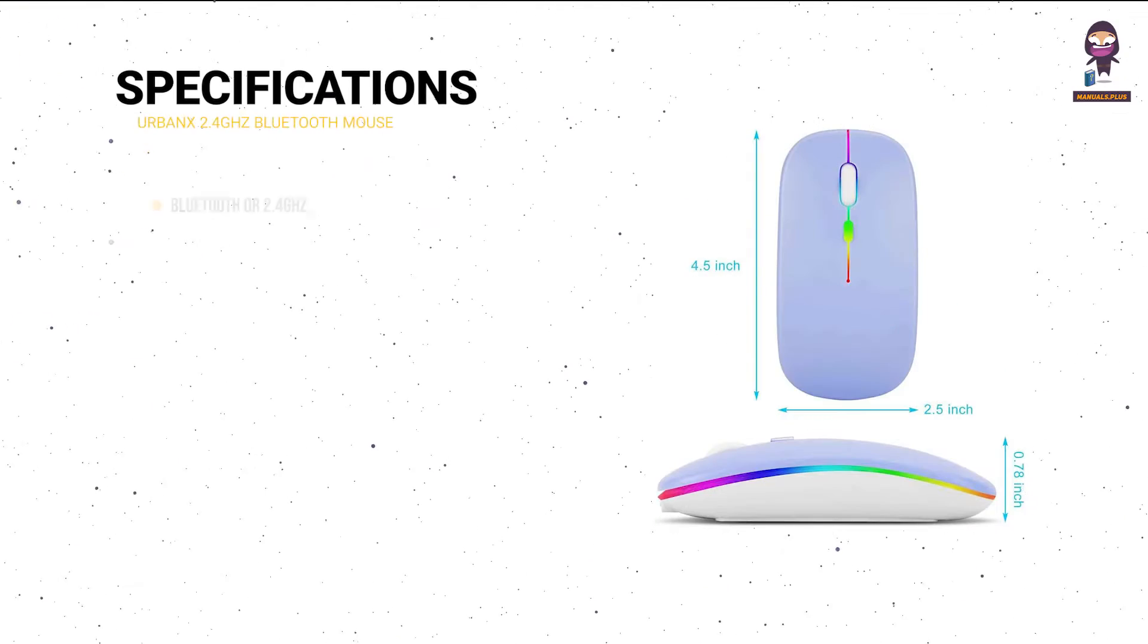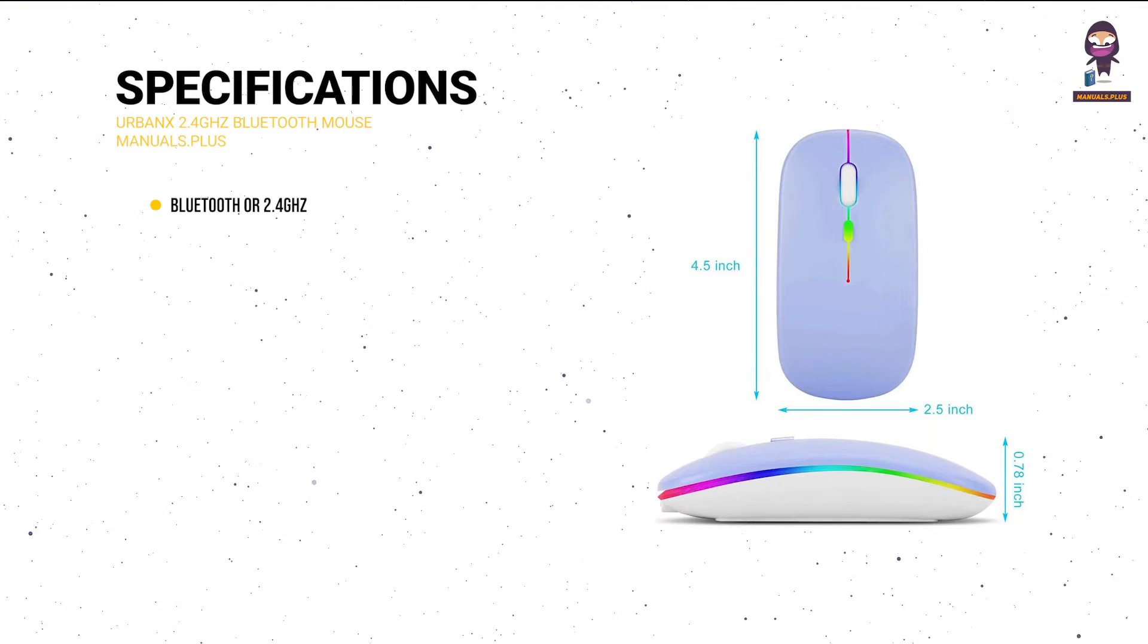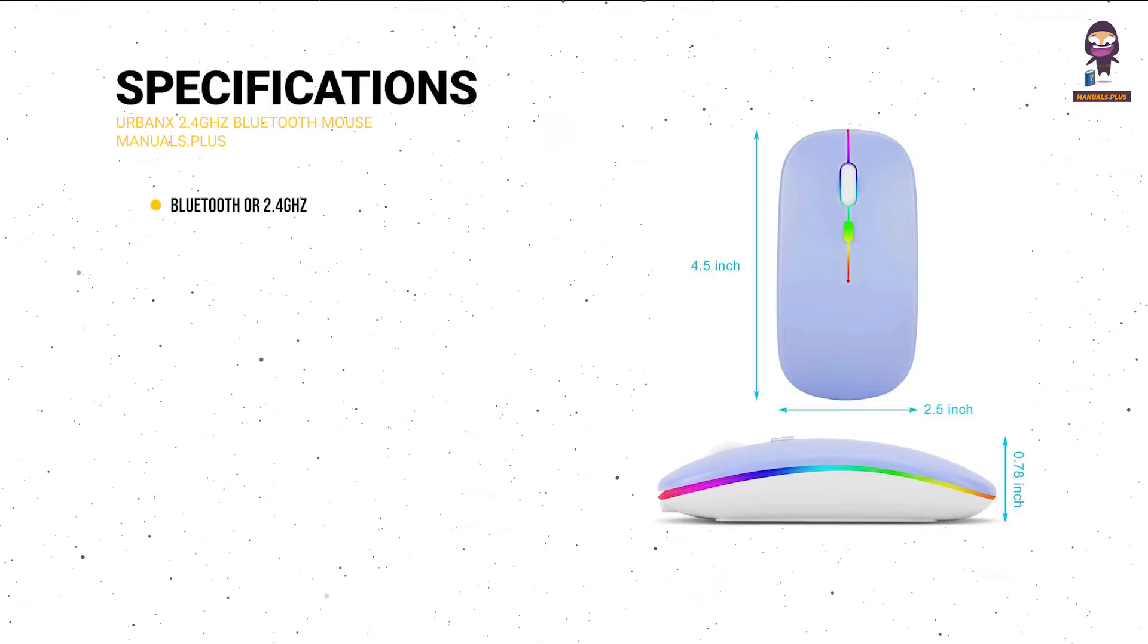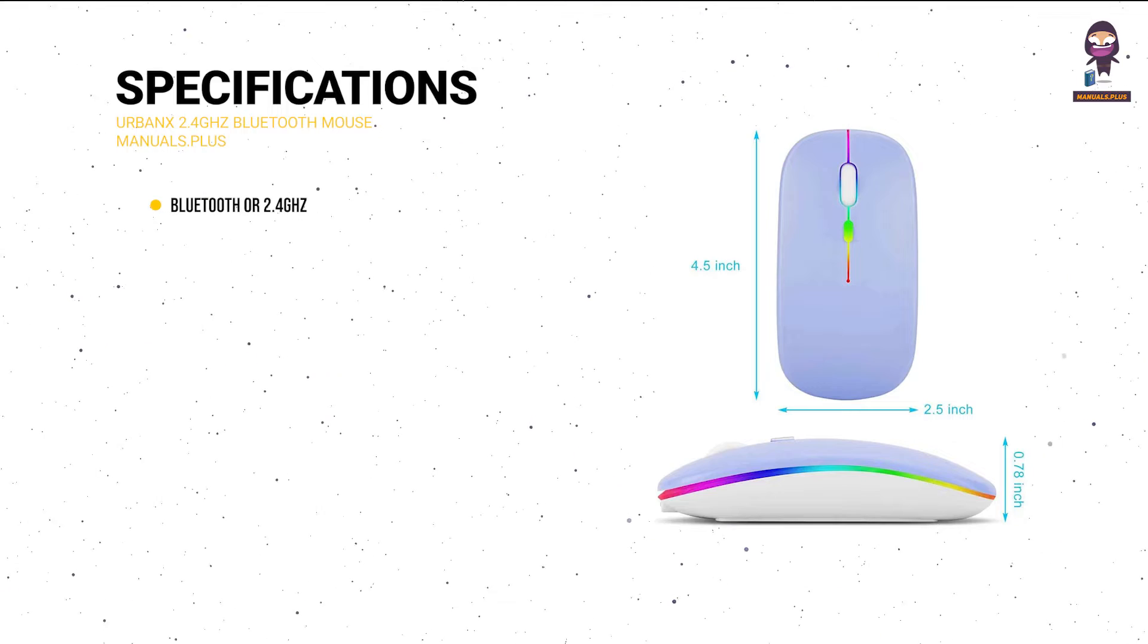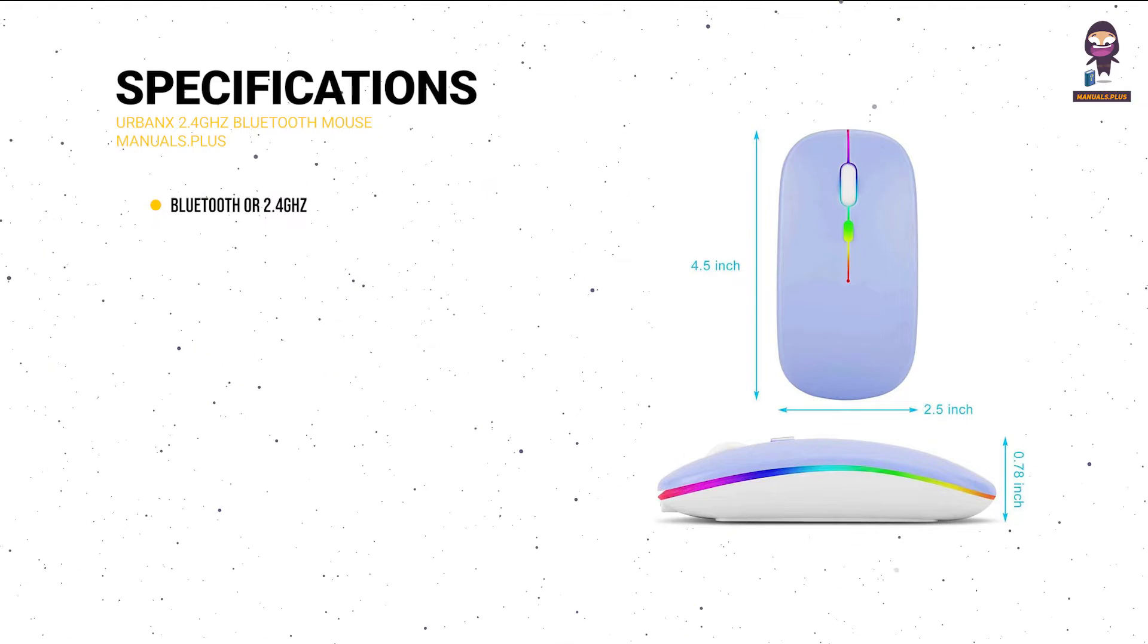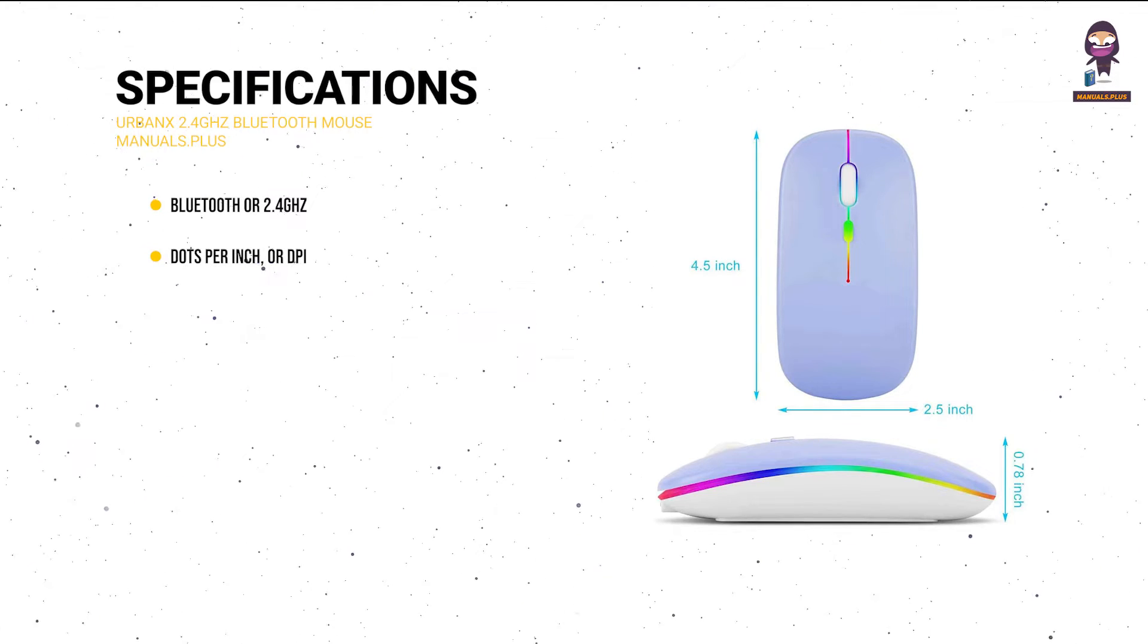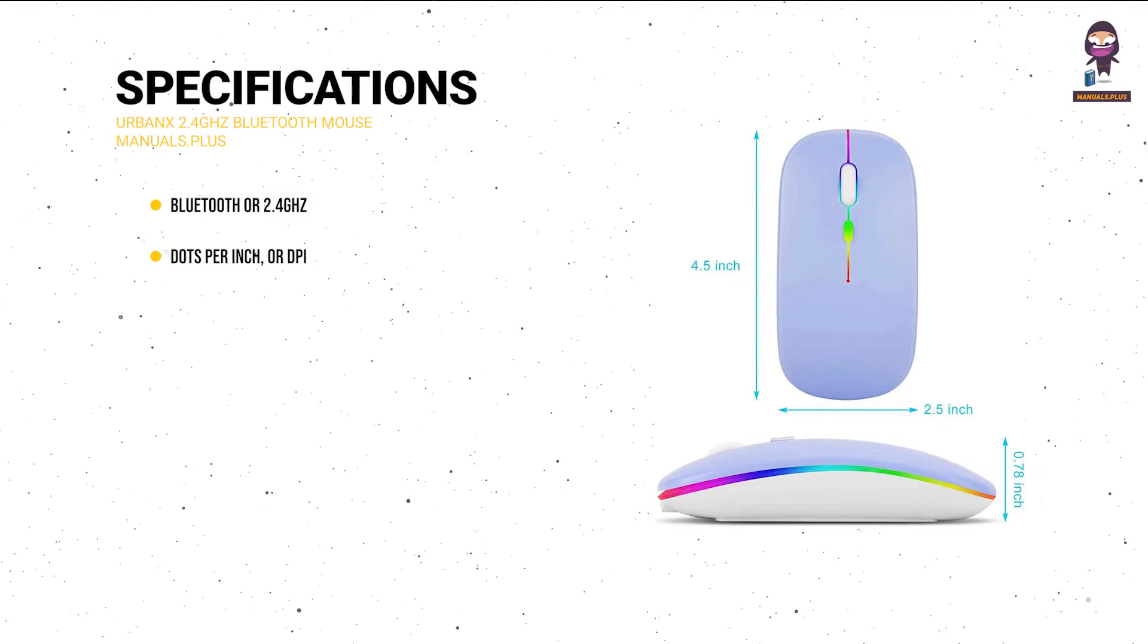Specifications. Bluetooth or 2.4 GHz wireless connectivity, wireless range of up to X meters. Dots per inch or DPI.